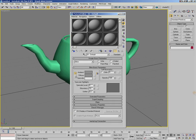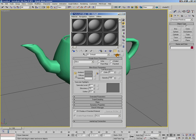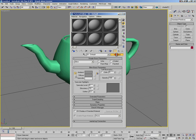Now open up the Material Editor. And what we want to do now is, instead of using the standard Max material, we want to use a DirectX 9 material. So I'm going to click on the standard button to choose the material type, and I'm going to pick DirectX 9 shader here.